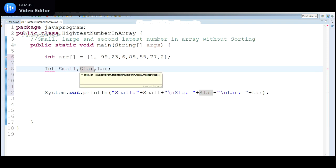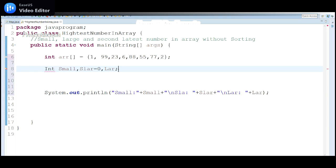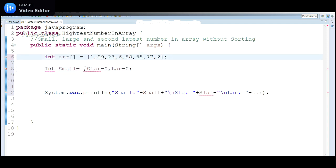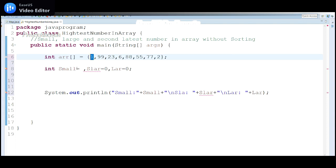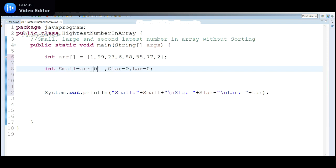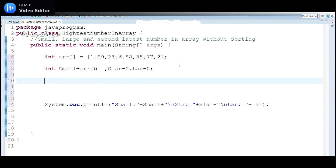I will assign secondLarge to zero by default, and large I will also update as zero. But for small, I will take the first element of the array — array[0] — as the initial value, so later we can compare and update it. These will be my three initial conditions before we apply the logic.